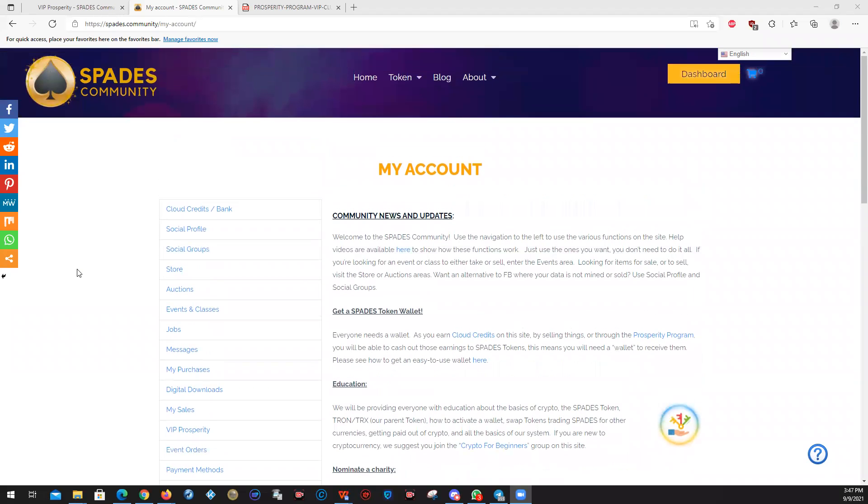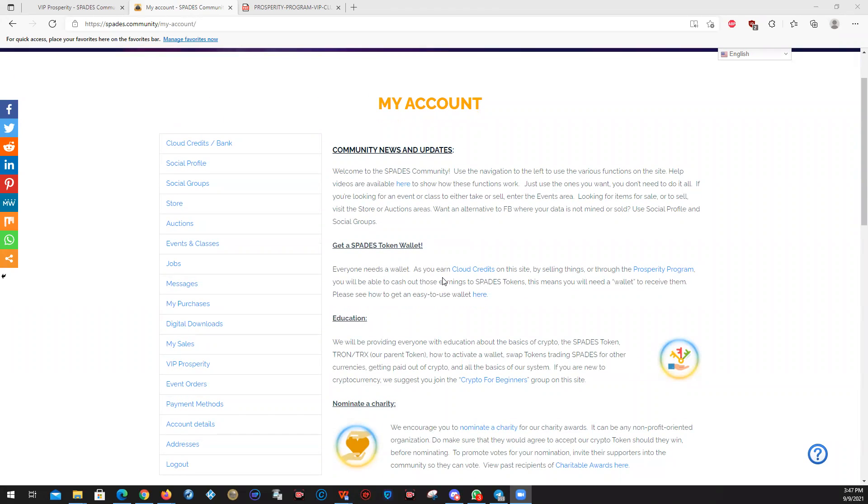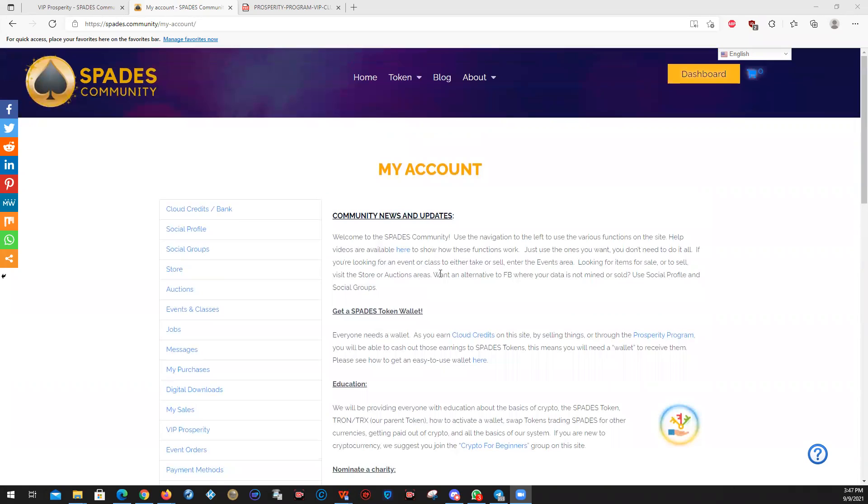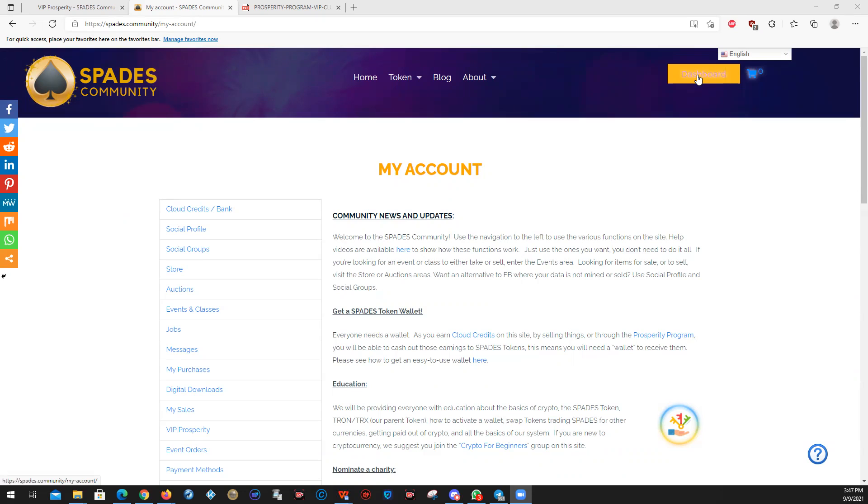When you log into your account, you will come here. Please do read the community news and updates and other information. This will be updated when there is new information. It may tell you it's time to vote for a charitable nomination for one of our bi-monthly charity giveaways. To get back to this page, you only have to hit your dashboard button. It will follow you all over the site. Once you hit it, boom, you're back here to your account.